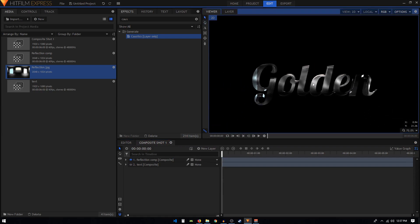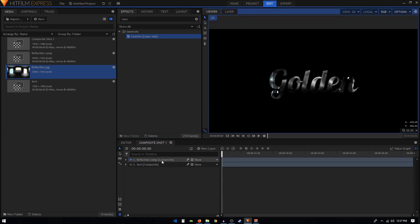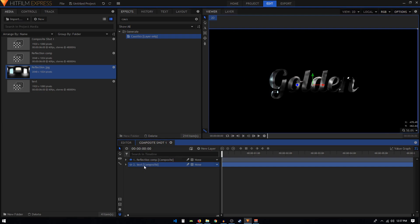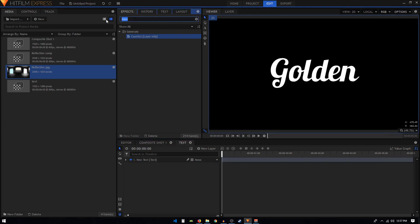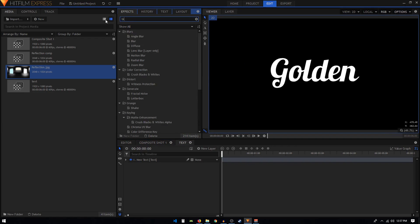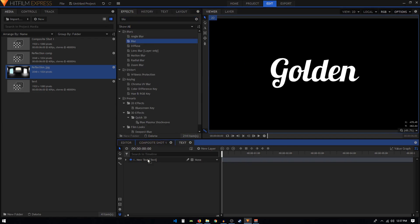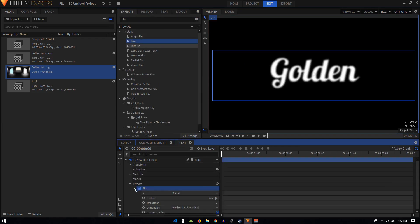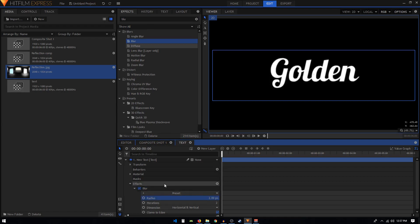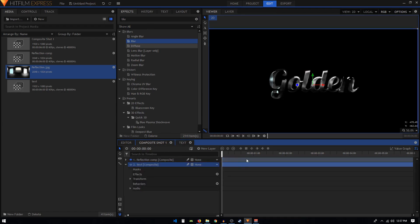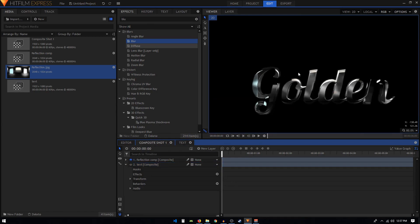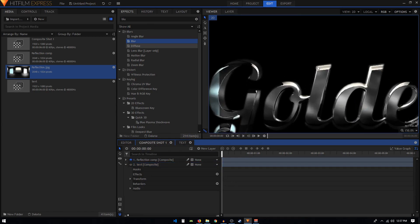The way to fix this is double-click on our text composite and apply an effect called blur on this text. Go inside the text and set the radius to two pixels. Go back to our main comp and you can see that our text is now looking better than what we had earlier.